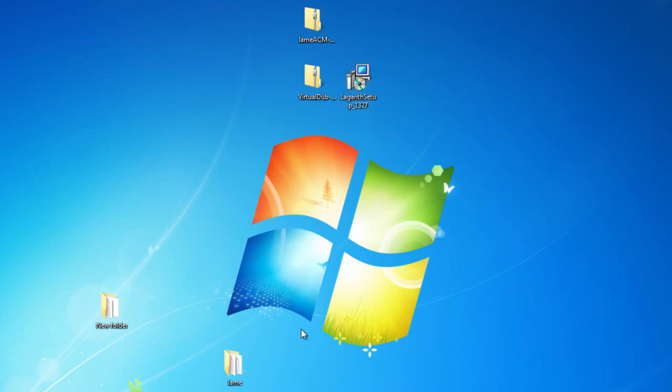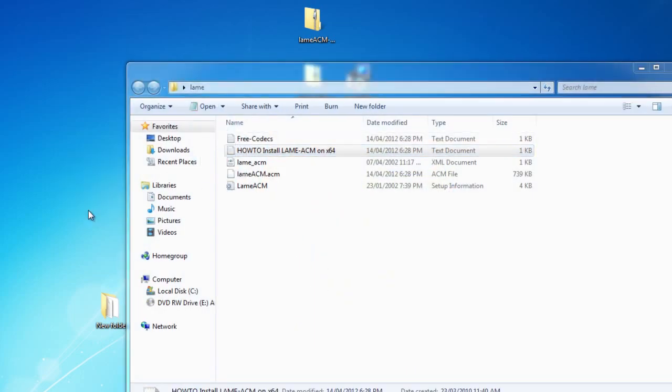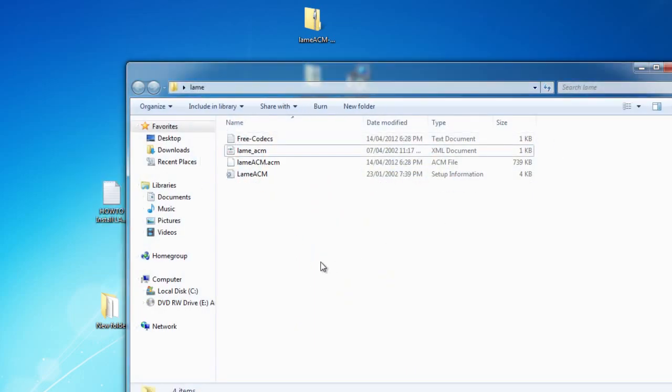Next we're going to install the MP3 codec for your audio capture. We're going to open up the LAM folder, take this file, and drag it onto our desktop.